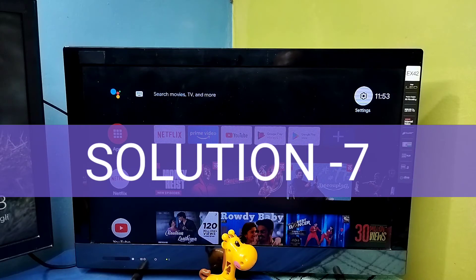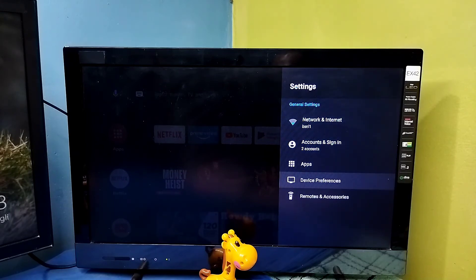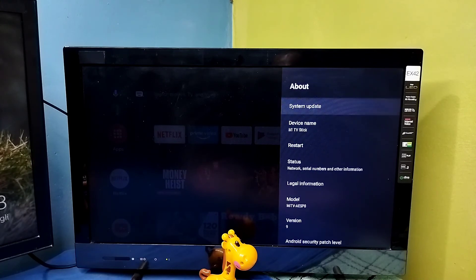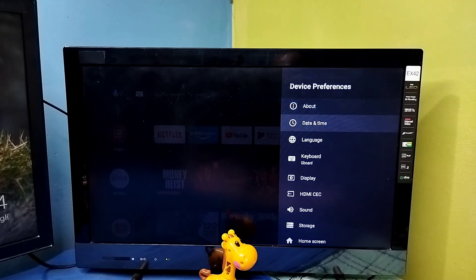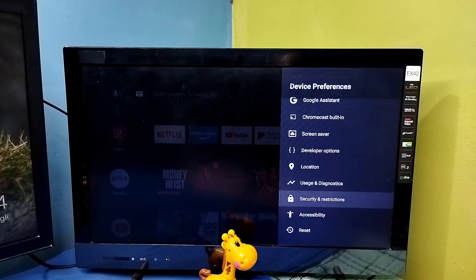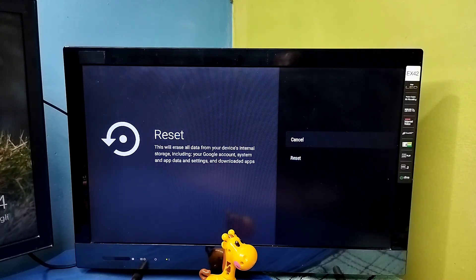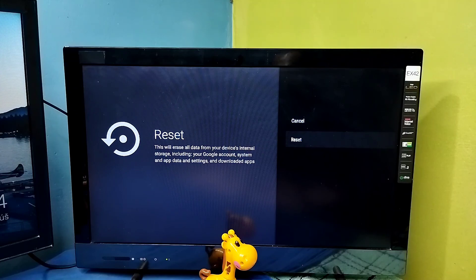The last method — method seven: go to Settings, then select Device Preferences. On some TVs you can go to About to find Reset; on this TV go down to find Reset. Select it — this is a hard reset or factory reset. Note that this will erase all data from your device, including your Google account, system and app data, settings, and downloaded apps. This is the last method, so please try it.